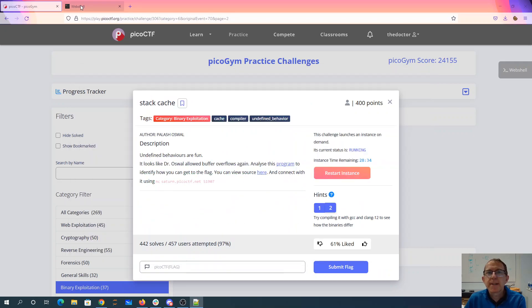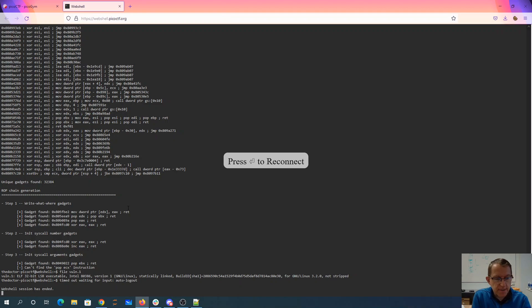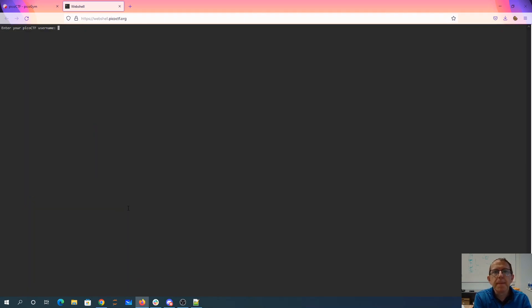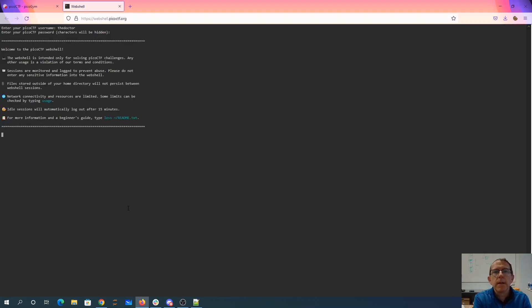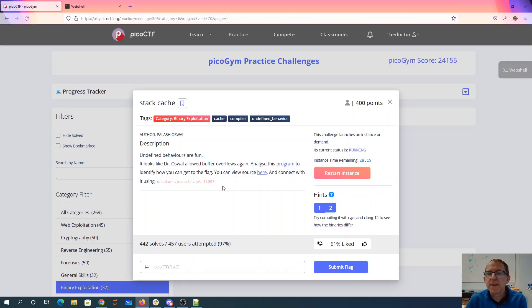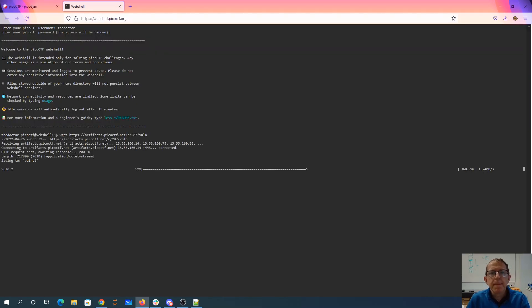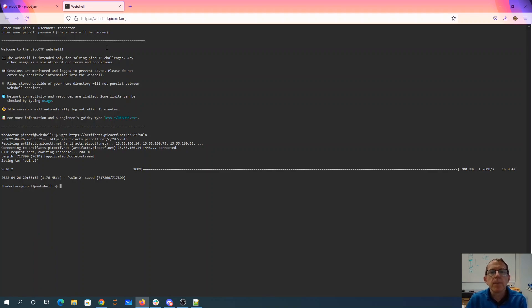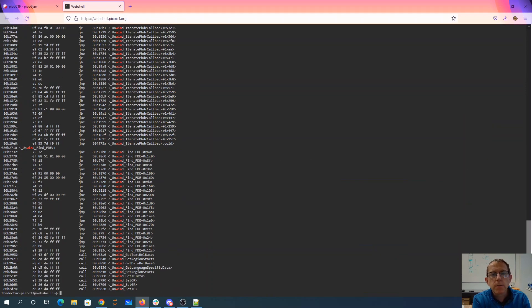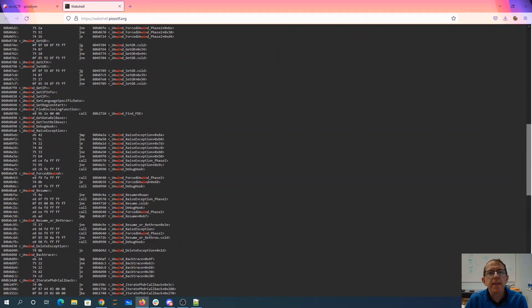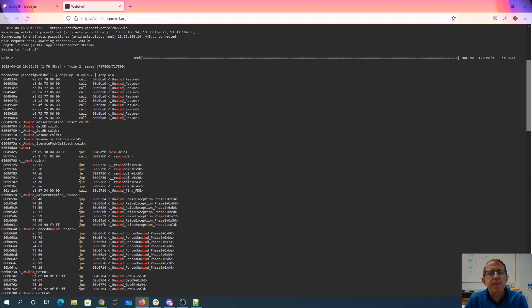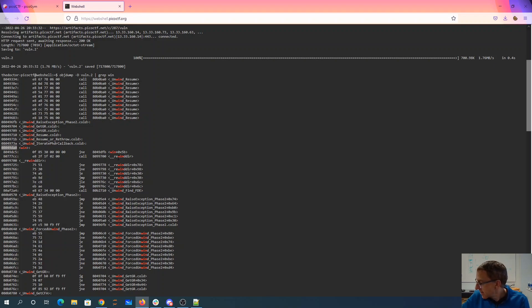I'm going to come over here to the web shell and we'll grab these files. Actually, we just need the program. Okay, so that was interesting. Alright, so the address of the win method is right here, 8049DA0. We'll need that. 8049DA0, I'm going to write that down for myself.